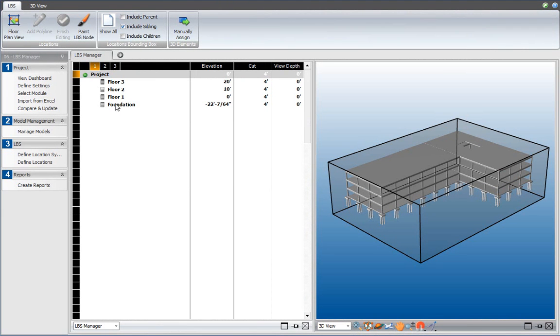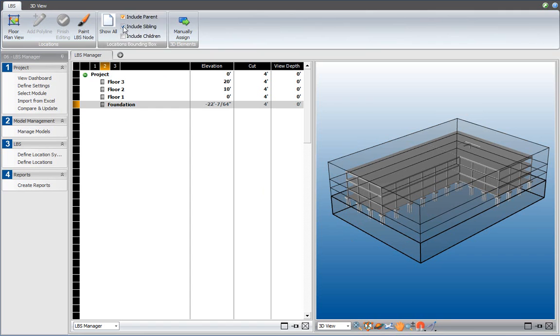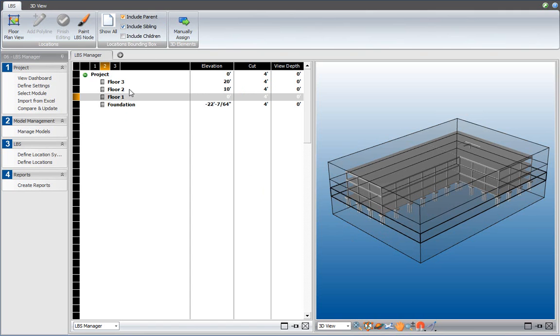And when I select one of the floor levels, for example, foundation, four new bounding boxes are introduced to the project. I can select the Include Parent option, which provides the context, and that shows highlighted which location bounding box belongs to which location and the location breakdown structure over here.